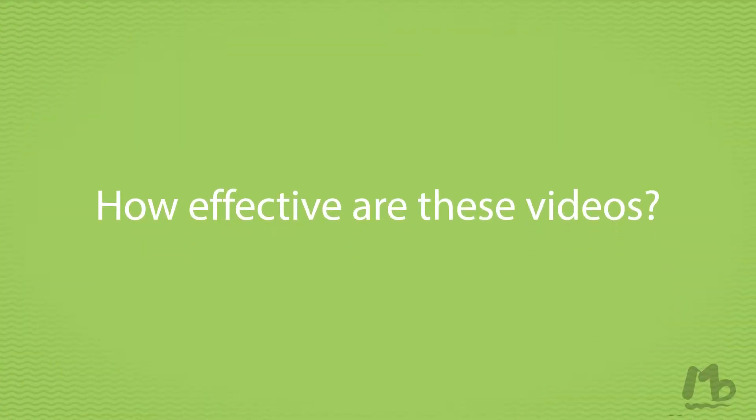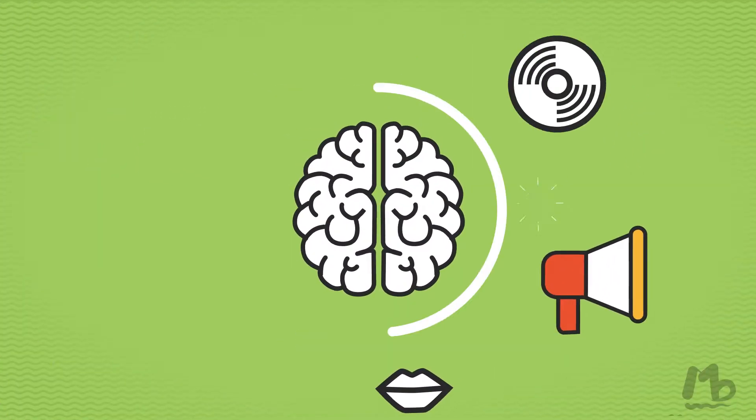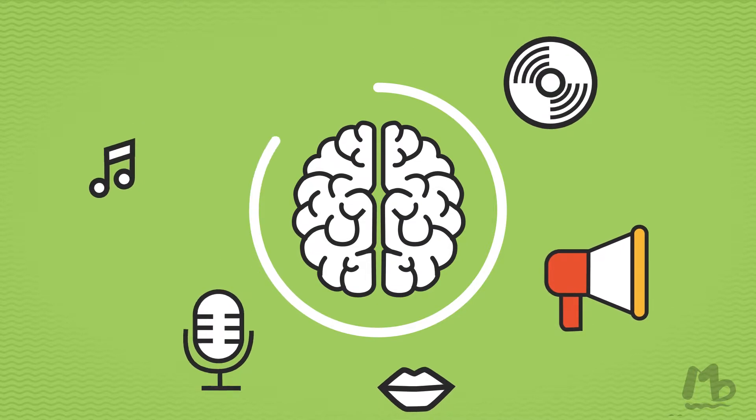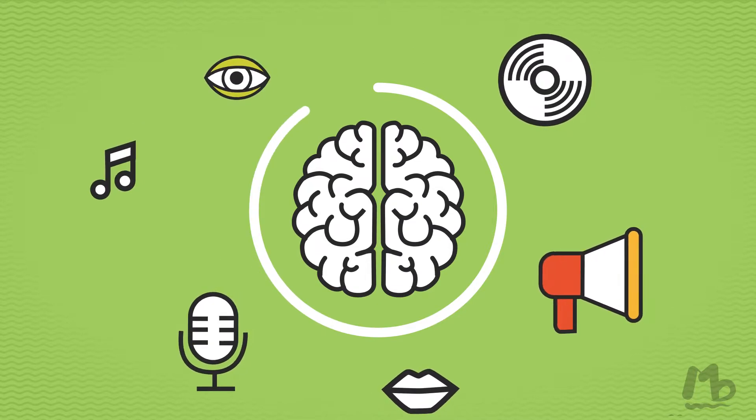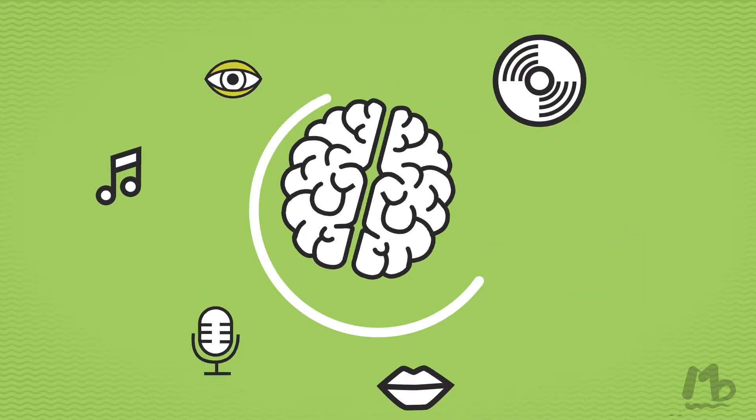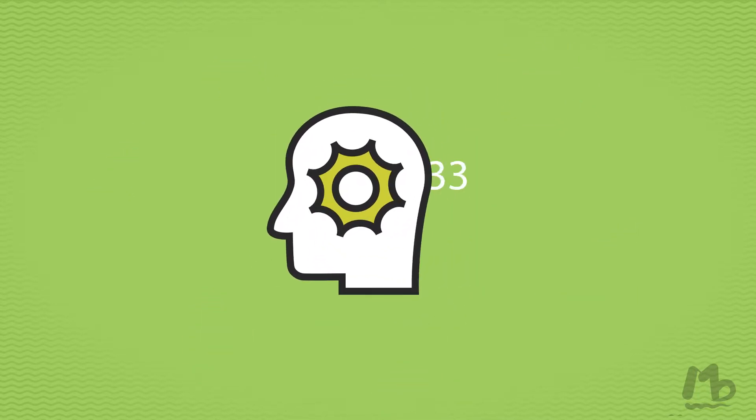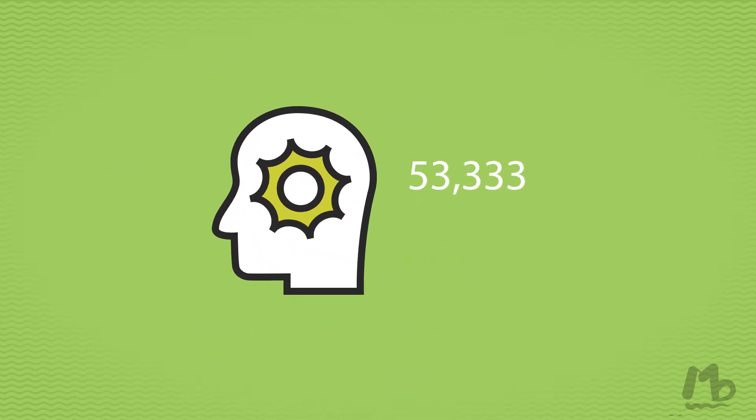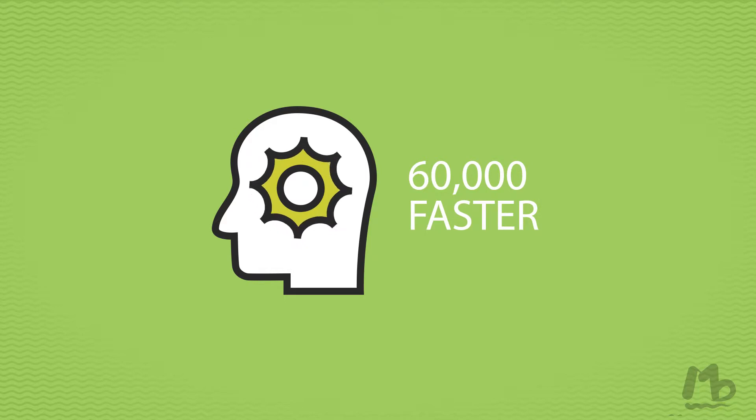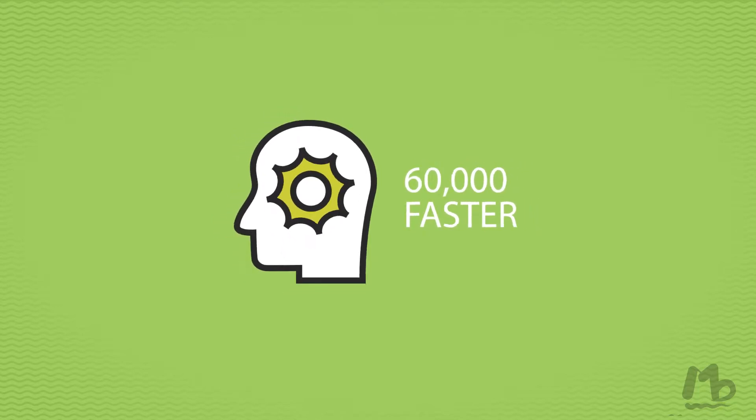But how effective are these videos? 90% of the information transmitted to the brain is visual. Visuals are processed 60,000 times faster in the brain than text.